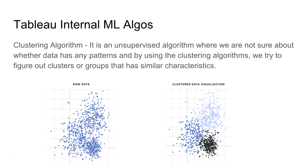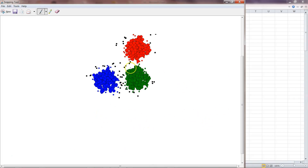One of the very first algorithms we will see is the clustering algorithm. It is an unsupervised algorithm where we are not sure about whether data has any patterns, and by using the clustering algorithm we try to figure out clusters or groups that have similar characteristics.